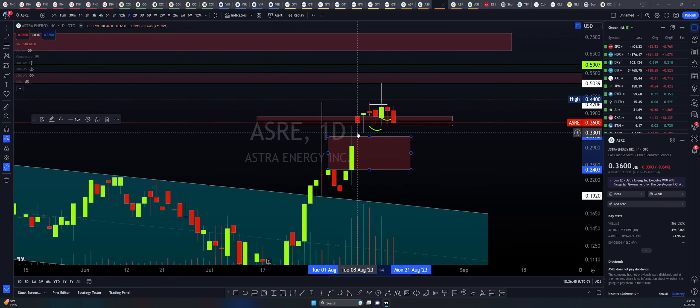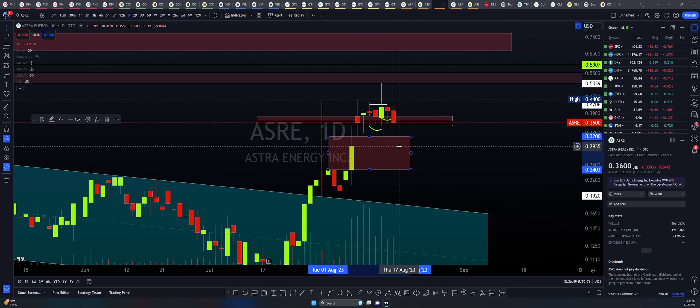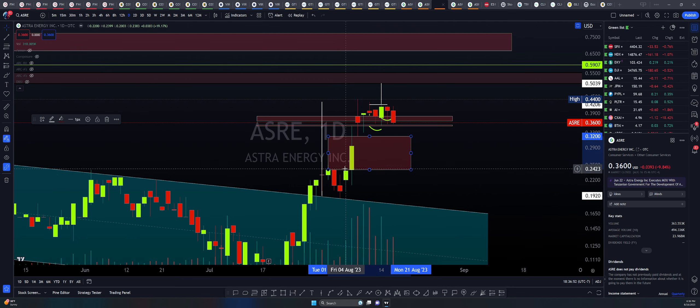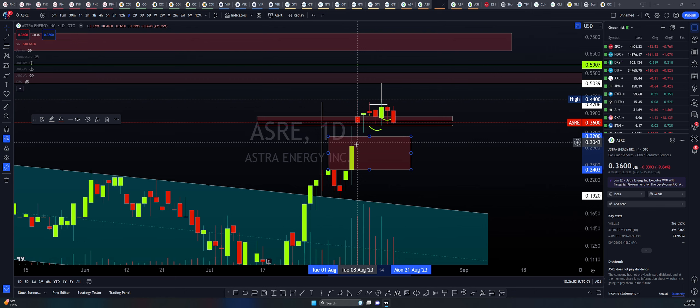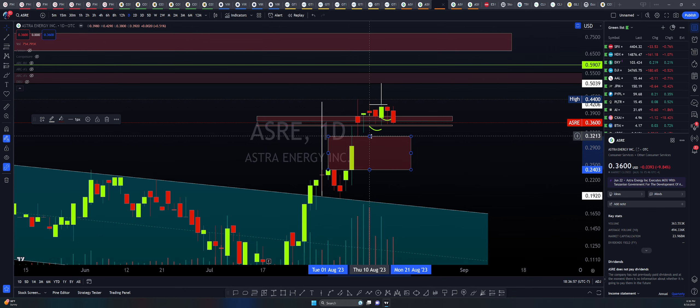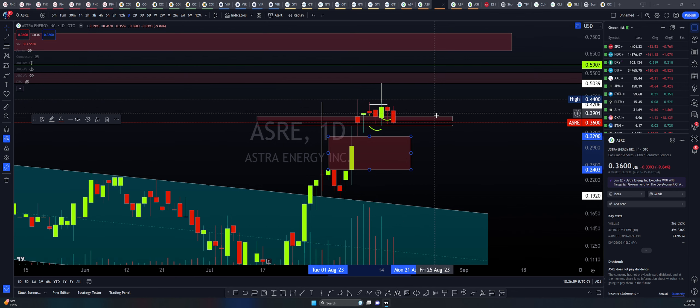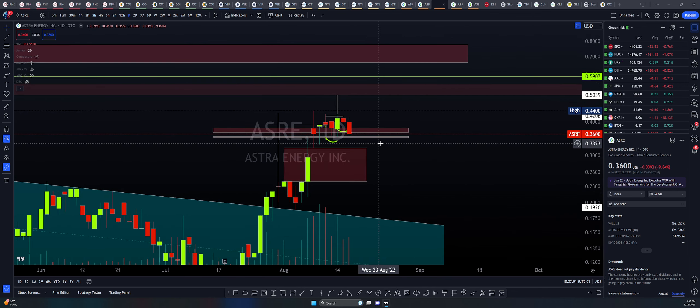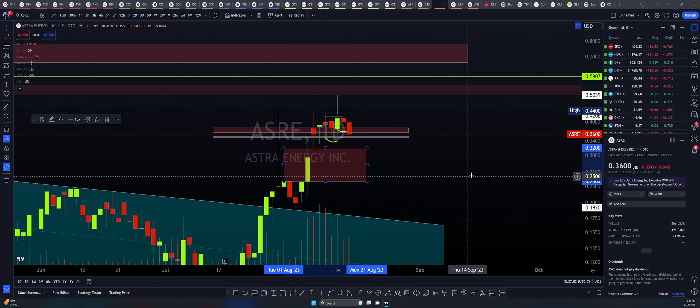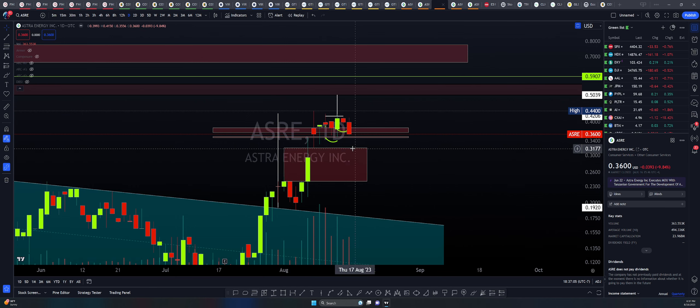So 32 is rhyming heavily here. Usually these types of imbalances in price or fair value gaps tend to work as a pretty nice support area before a continuation to the upside. I did talk about this $0.32 target as being our invalidation zone.